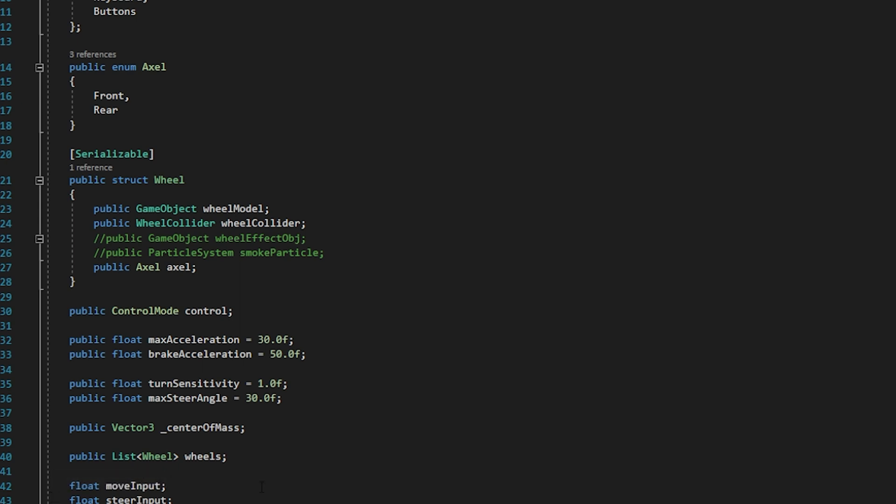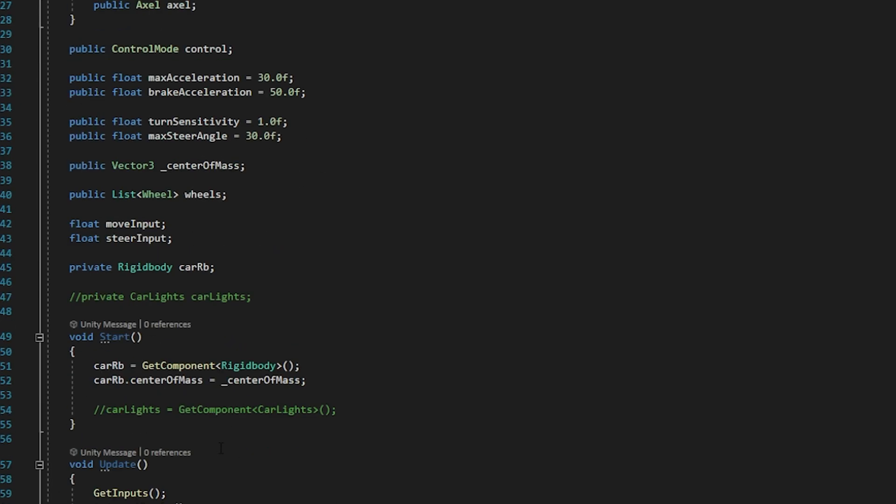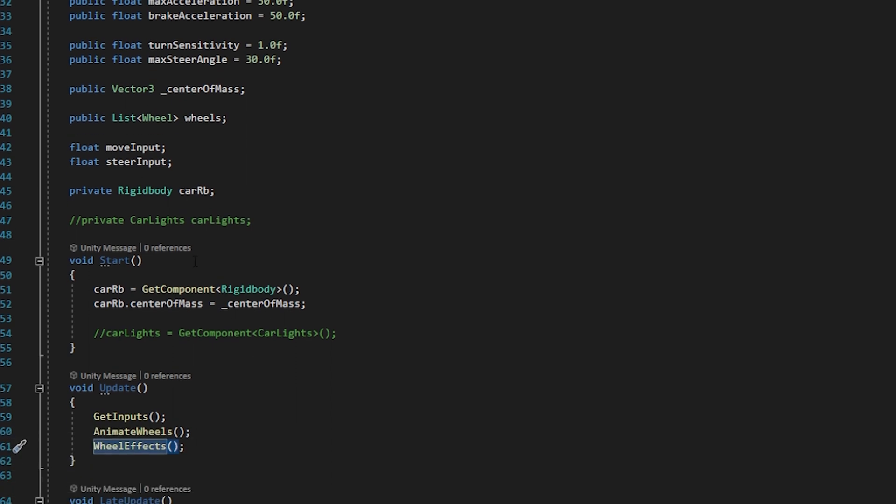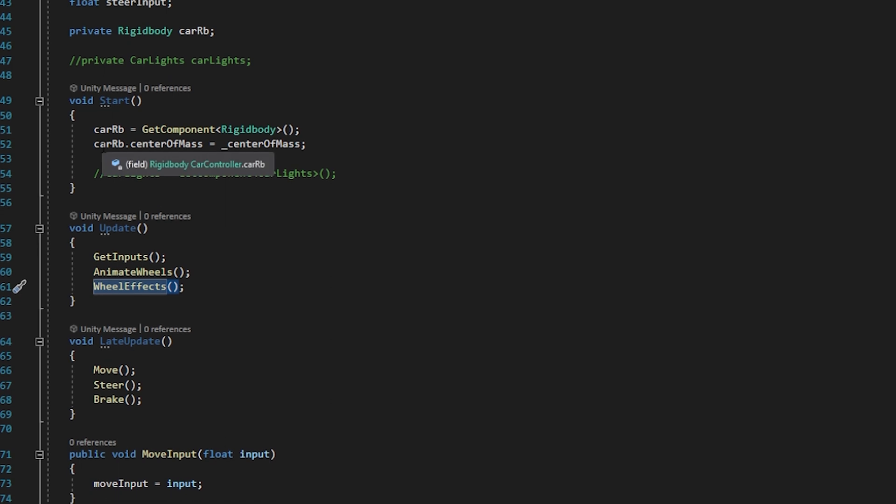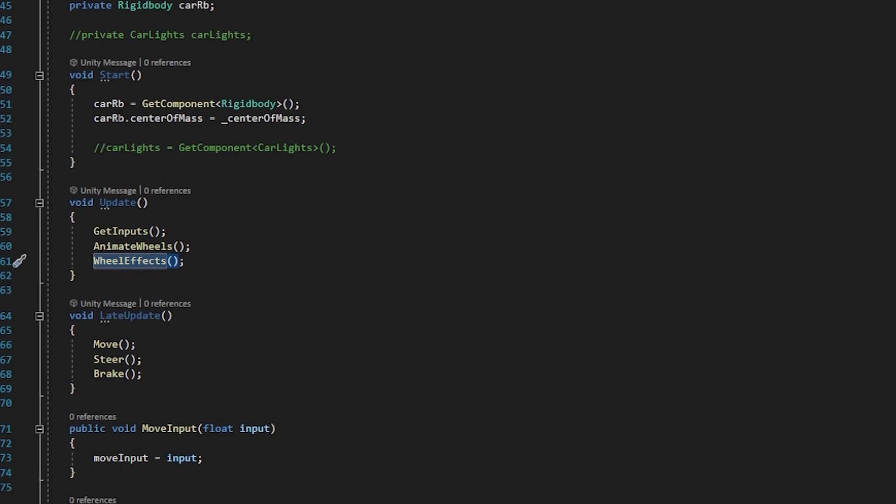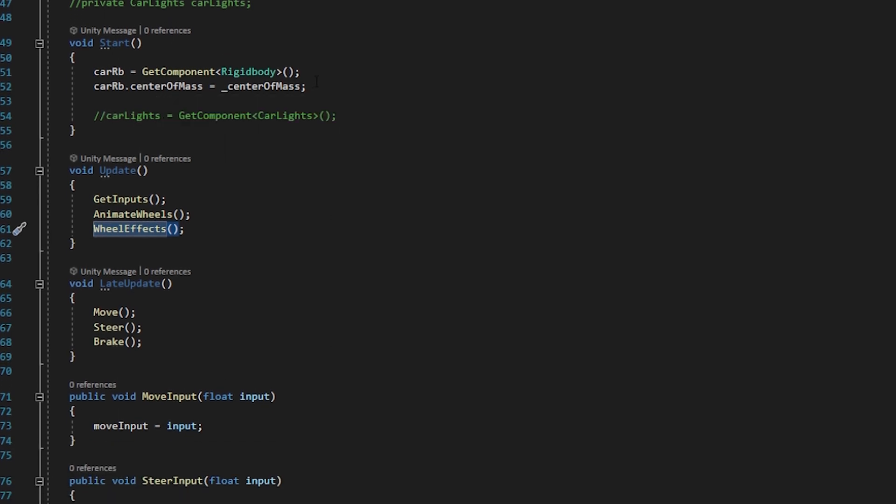So also we have rigid body component as a prior. So in the start function what happens is we get the rigid body component which is attached to the vehicle.